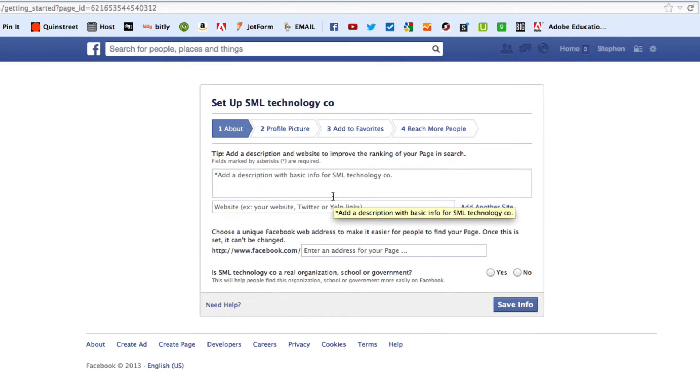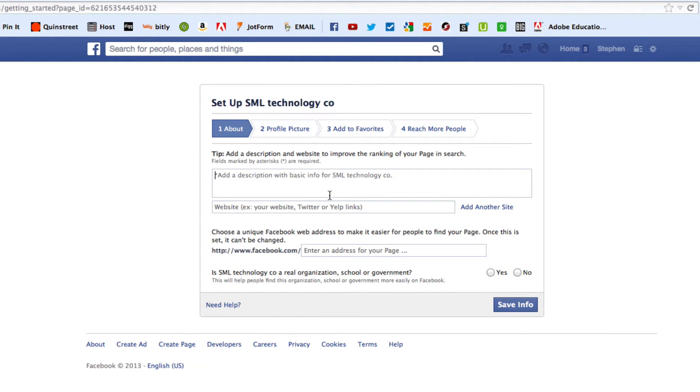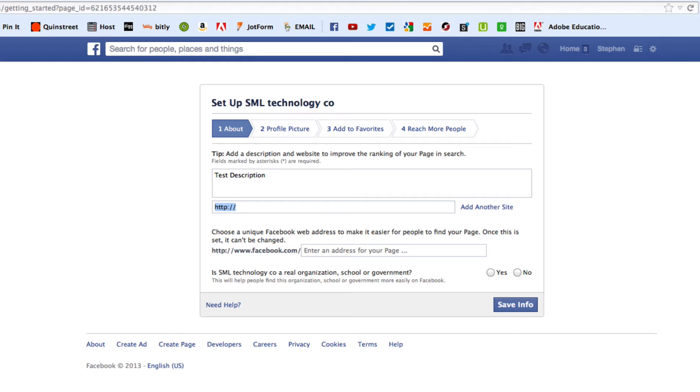And it's going to take me to this page. It says, set up SML technology co. About. Now, you can always, obviously, you don't have to get everything ironed out right now, but you have to put some stuff in here to continue forward. So I'm just going to write test description, website. I'm going to put smltechco.com.